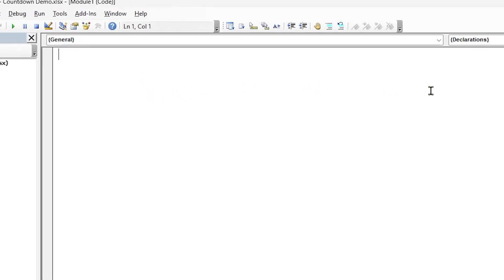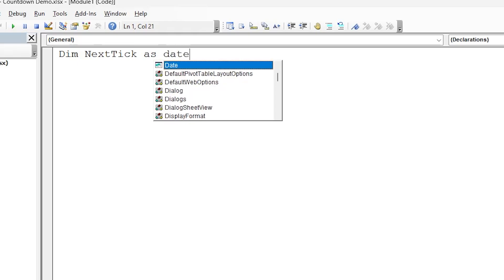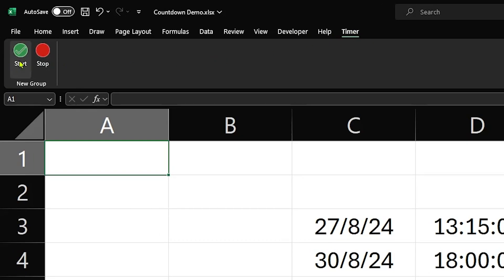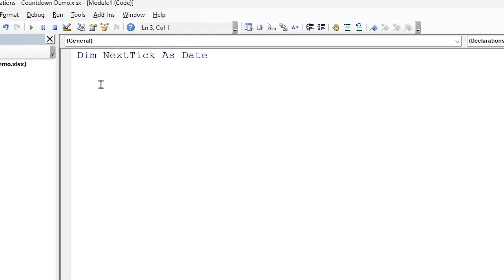Before we begin we need what we call a variable. A variable is basically a label which will store a particular piece of information. In this case we want to store the date as NextTick — that's our variable at the top. We declare it at the very top so it's available to all parts of our code. The next bit we're going to do is to start our timer — that little button at the top. Each of these buttons will have its own little block of code.